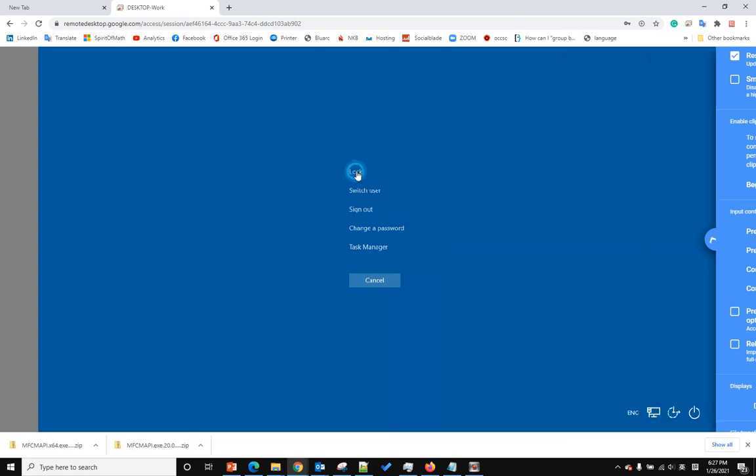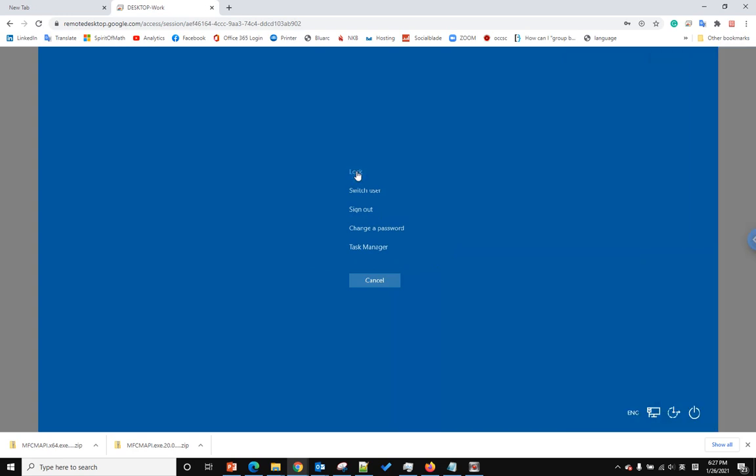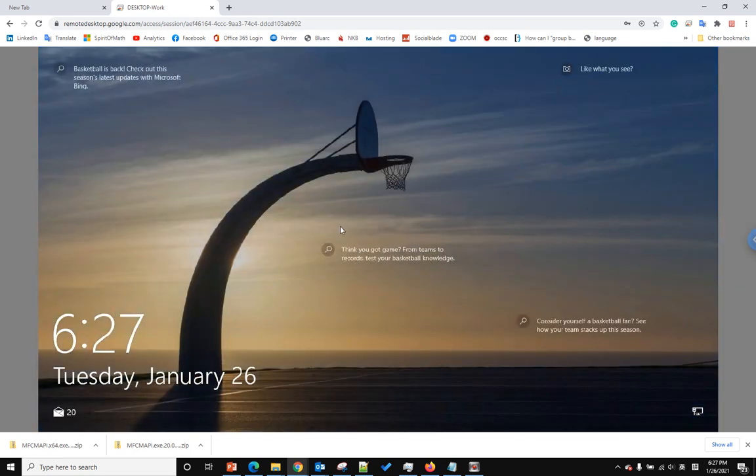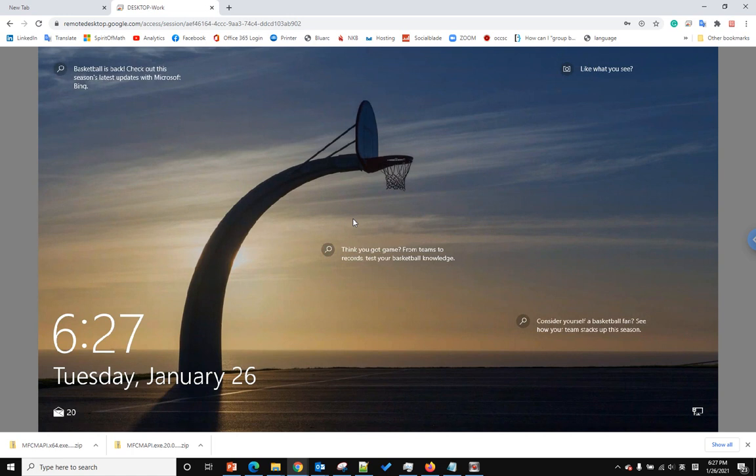option. Click lock, it will lock your remote computer. Hope you enjoy this video, bye bye!